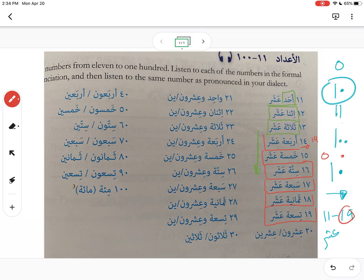Once we get into 20, we have عشرون or عشرين — you have the same dual-style plural forms. In dialect, people always use the ين form (عشرين); in فصحى it depends on grammar. For right now, you can use either one — it doesn't matter.